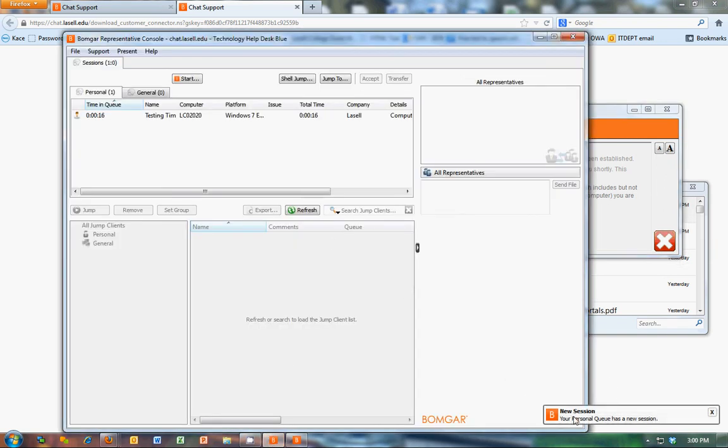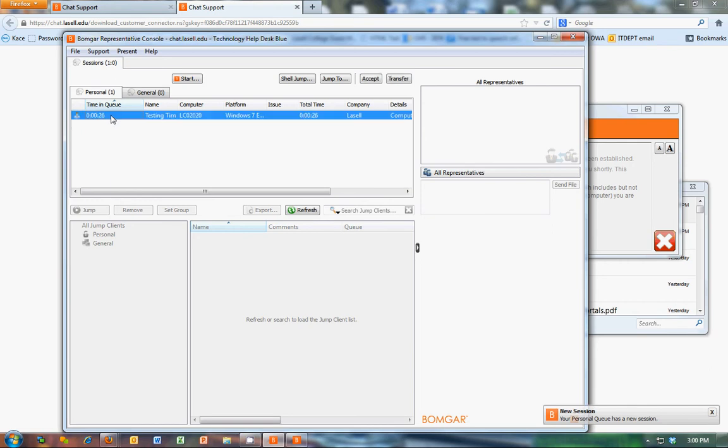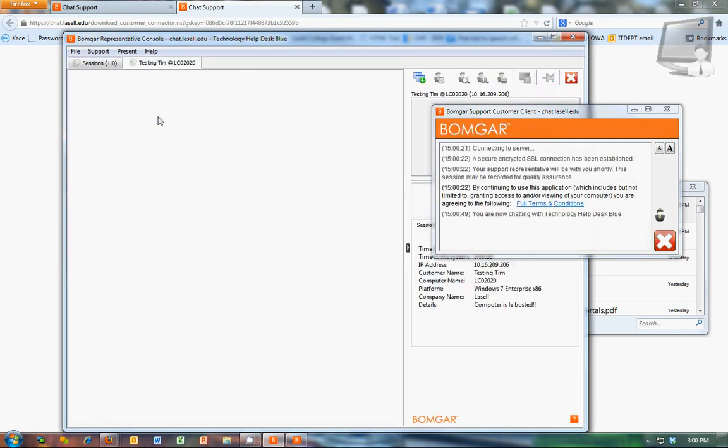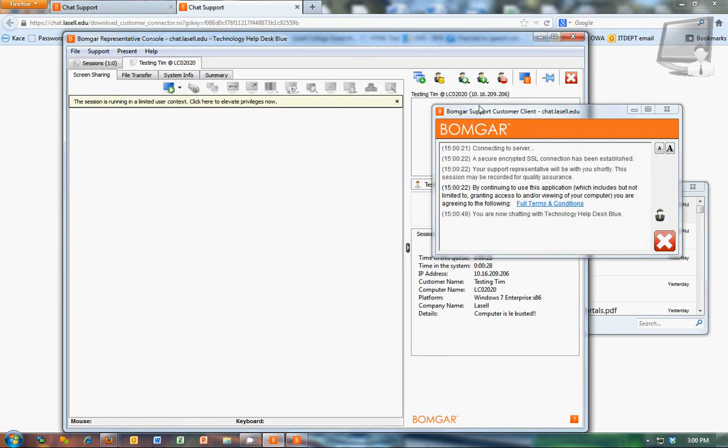And on your end, you'll see a pop-up down here. New session. And you'll see a queue here. Someone's sitting there waiting to chat. So you just want to double click on that.